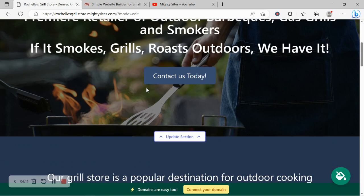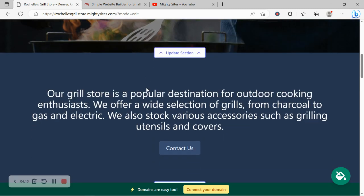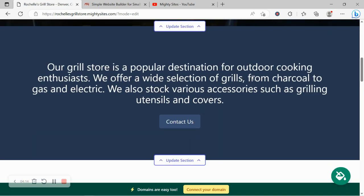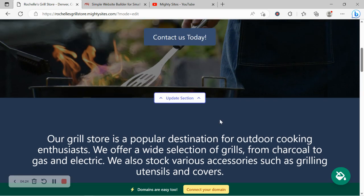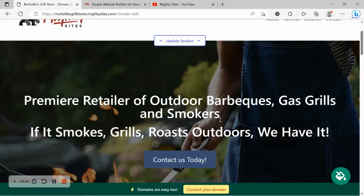Now with Mighty Sites as well we pre-selected all the colors used throughout your website for you. Basically we wanted to make it as easy as possible when it comes to launching and running a website for your grill store. Maybe these colors don't quite go with your business cards.